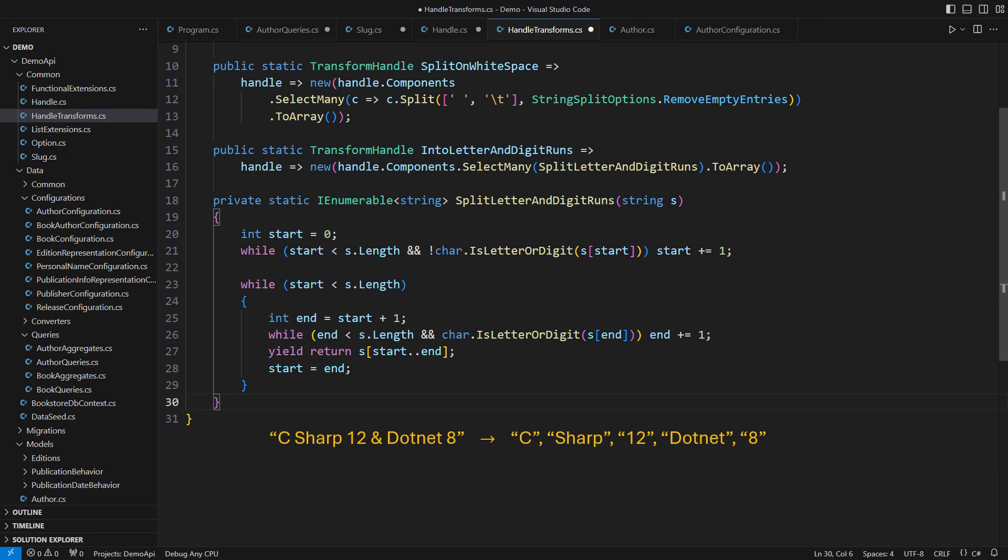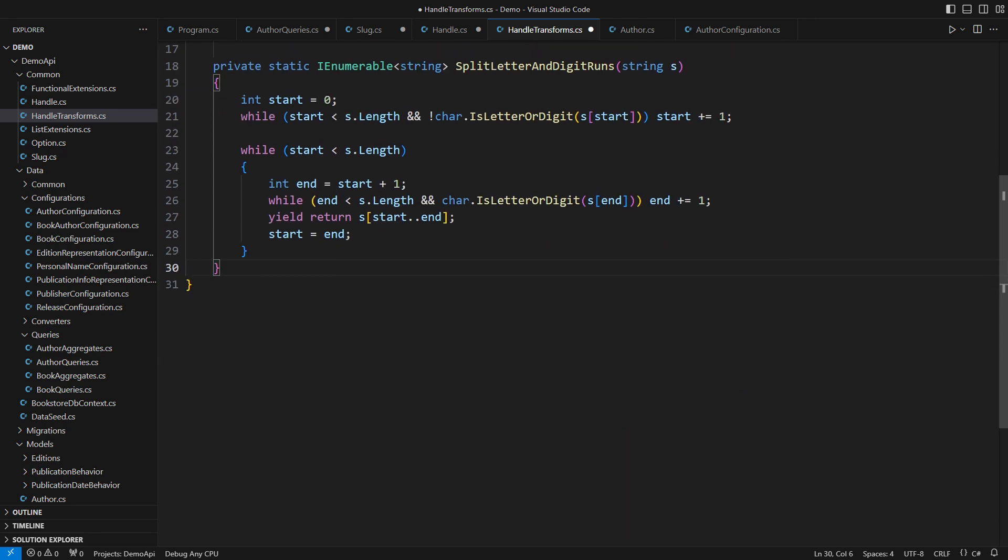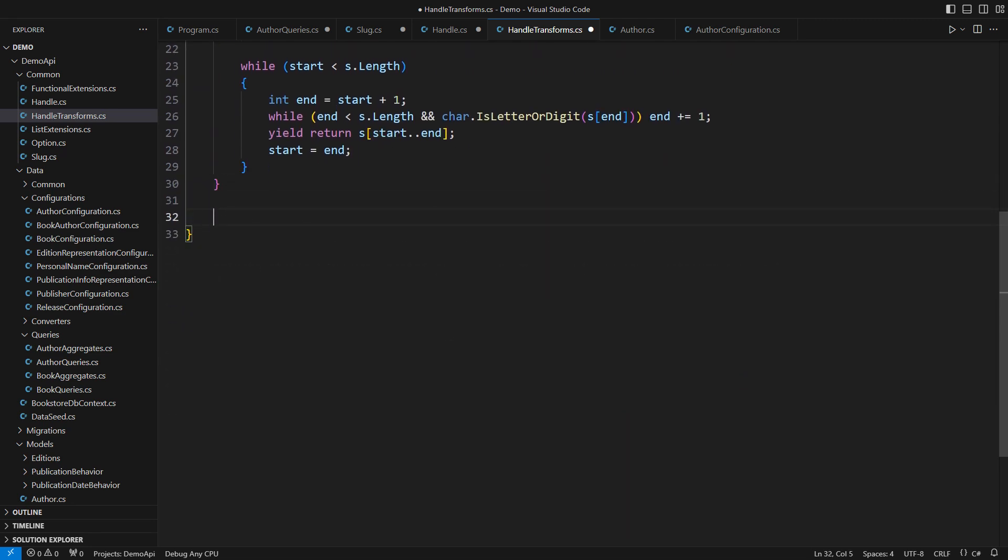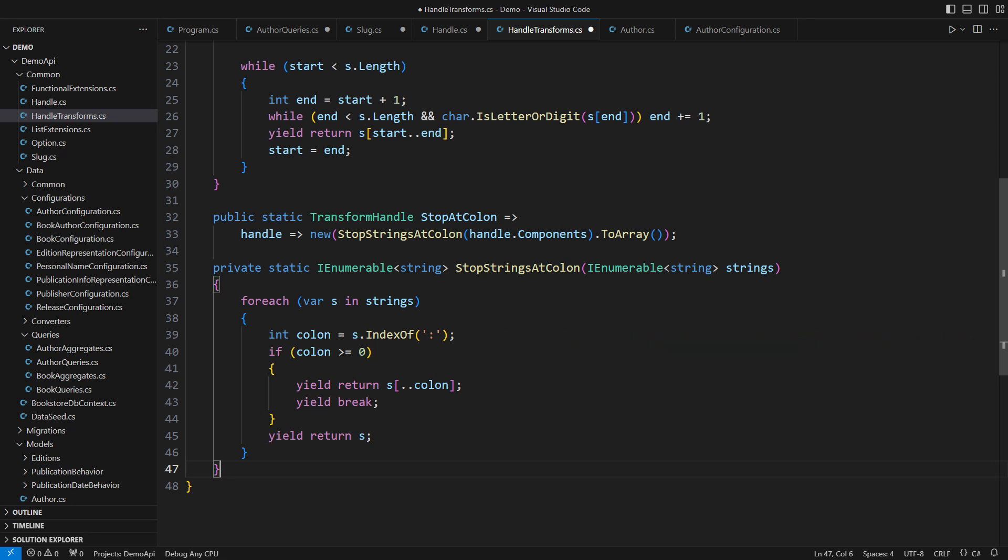This single static method replaces an entire class. Another delegate splits the handle into individual words separated by white space. Then identify consecutive runs of letters and digits, dropping everything else. We often use logic like this when constructing URLs. The last transform I will show you stops propagation at the first column sign. This is useful when shortening book title URLs by dropping the less important part of it.